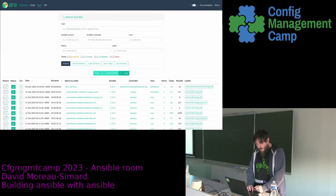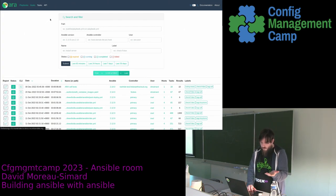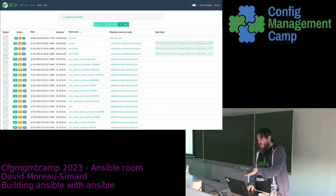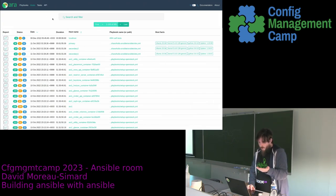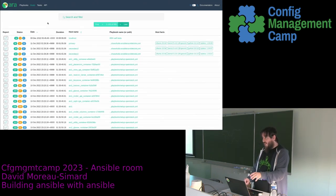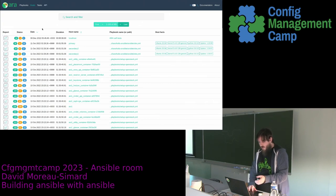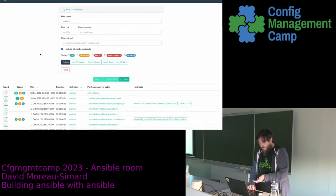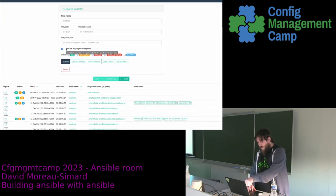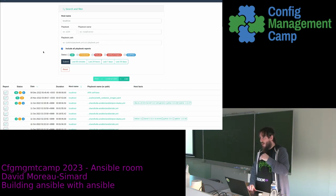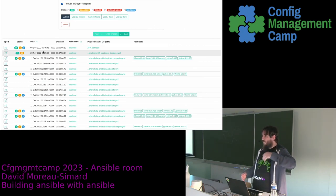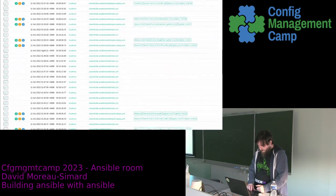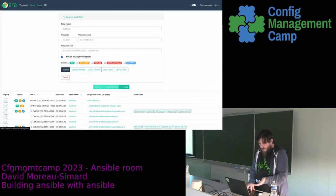We built Ansible, we recorded it with ARA. I could go through the other tabs — the host view shows by default only the latest playbook that ran for each host. If I filter for localhost, it will toggle to include every playbook report for localhost. So if you're troubleshooting something and want to find out what playbooks ran during last week for this machine, you can find it this way. There is also a task view — basically the same thing but per task, so you can search for particular tasks.